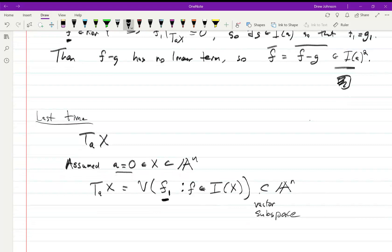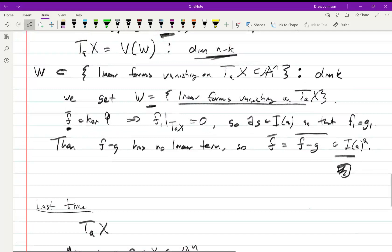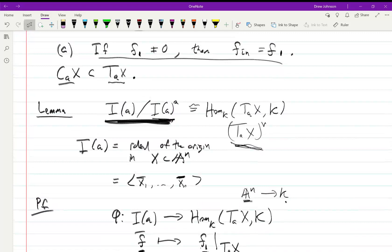One apparent problem with this definition is that it looks like it might possibly depend on the embedding. There are multiple ways to put X into A^n, maybe even with different values of n, and maybe different ways to shift it around. We'd really like the tangent space to be an invariant of the variety and the point, so we are going to prove a result in that direction. Our first move was this lemma.